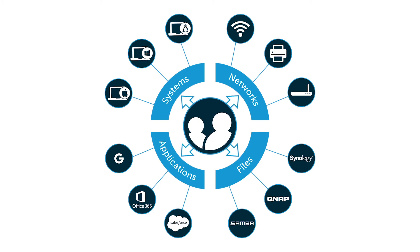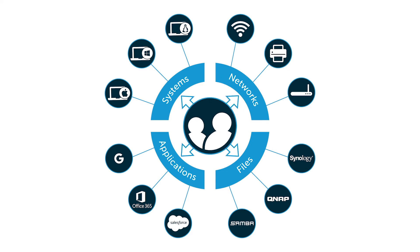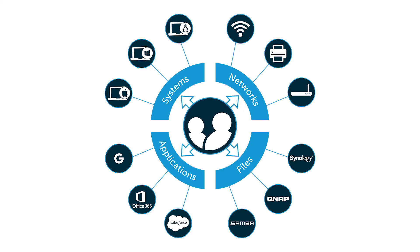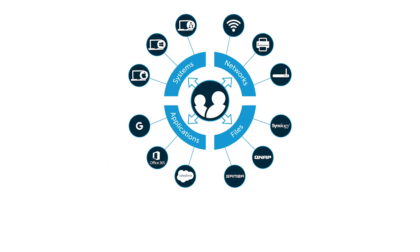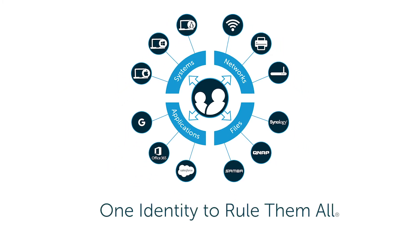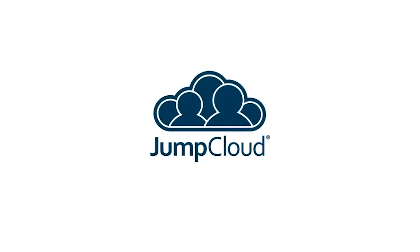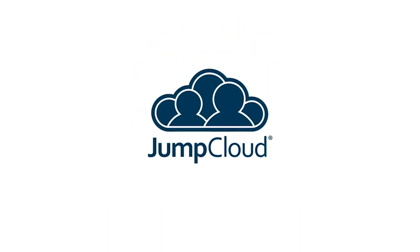With JumpCloud, users can leverage the core directory services database as the authoritative source of truth for authenticating their digital identities. One identity to rule them all. That's what JumpCloud is all about.